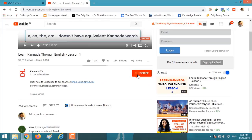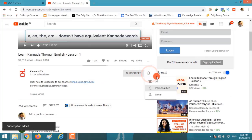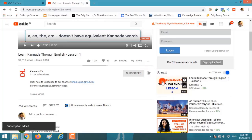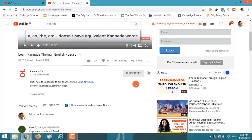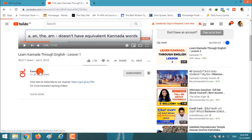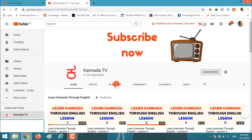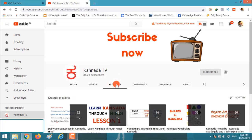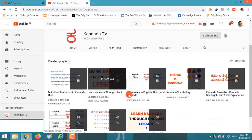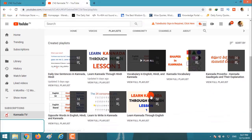Click subscribe, click on the bell icon and click on all to get notified when we post a new video. If you want to watch more videos, click on the channel, click on playlists, and follow any playlist that you want.